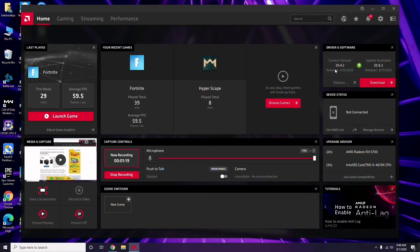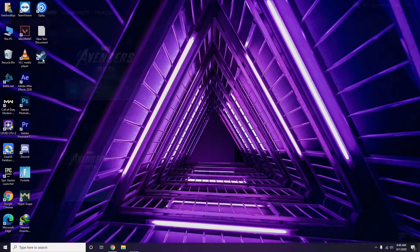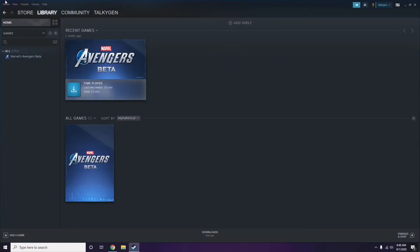Updating the graphic drivers can fix the issue most of the time. After updating the graphic drivers, the next step is to disable the Steam overlay from the Steam app. First, click on Steam, then click here.